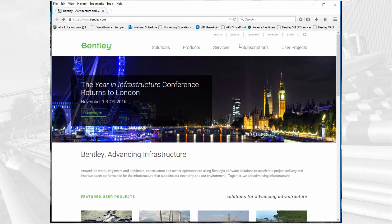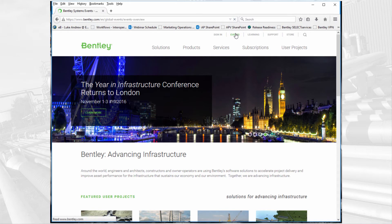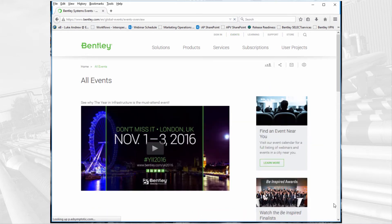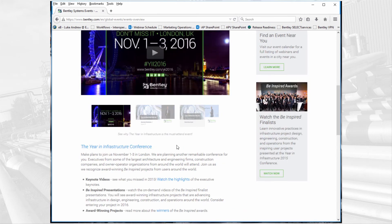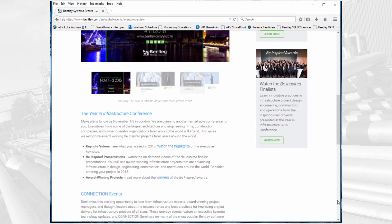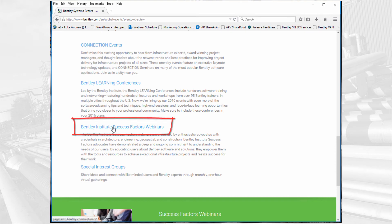You can also check out the webinars that Bentley has provided by going to the Bentley.com website and then going to the events link and then scrolling down to the webinars.